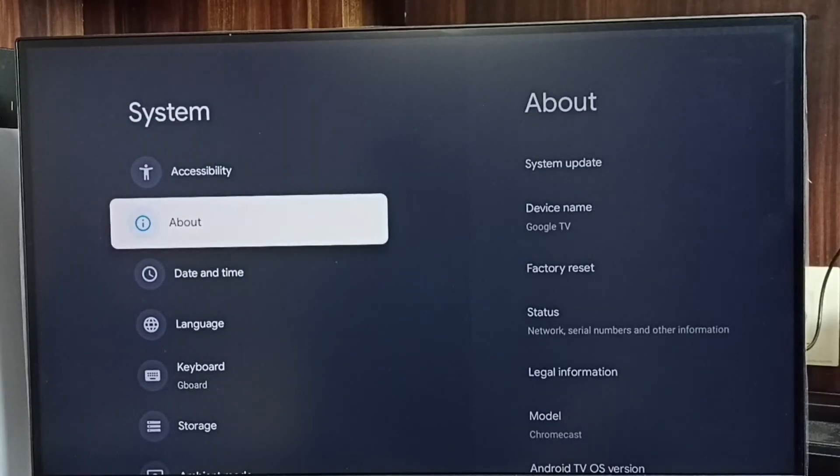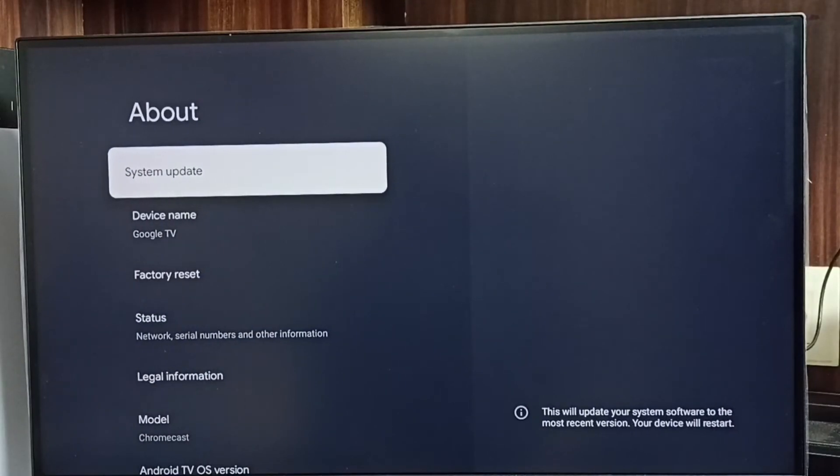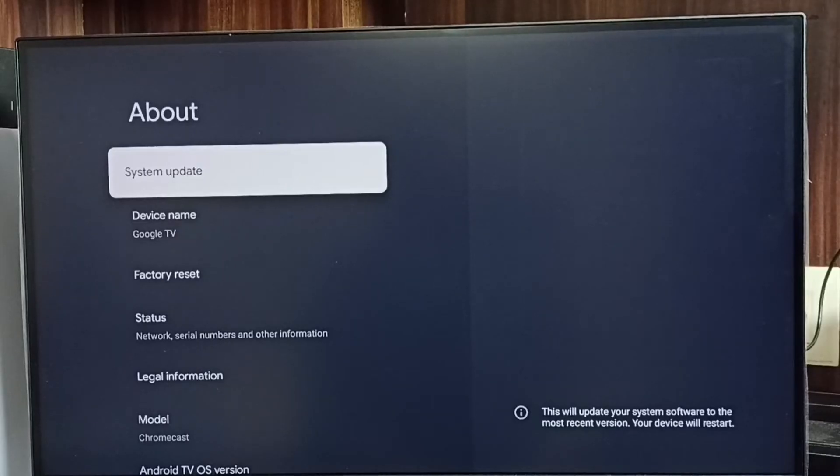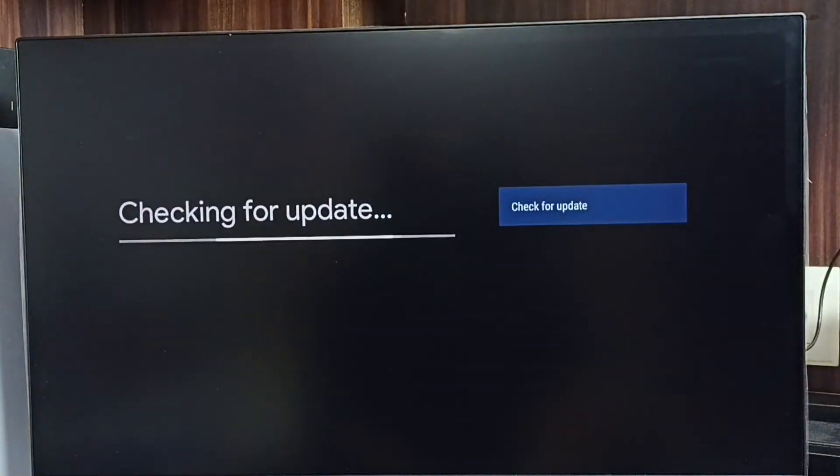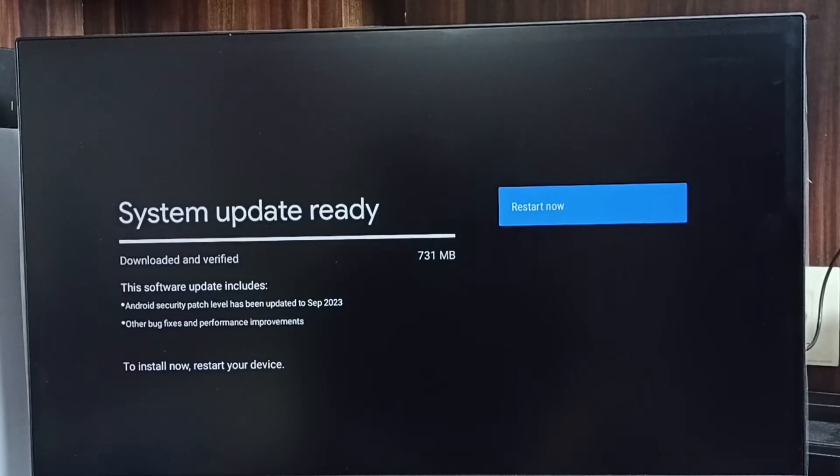Now it's checking for system update, so please wait. Okay, done. It shows that there is an update.